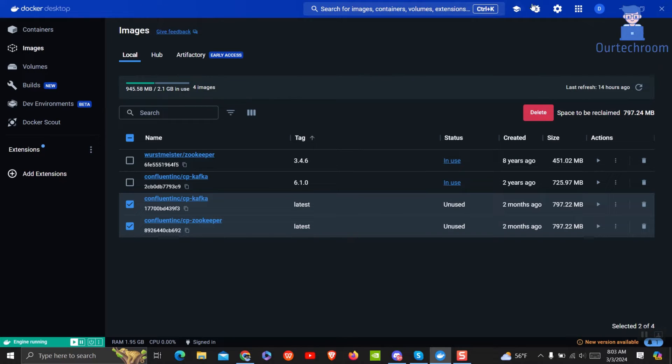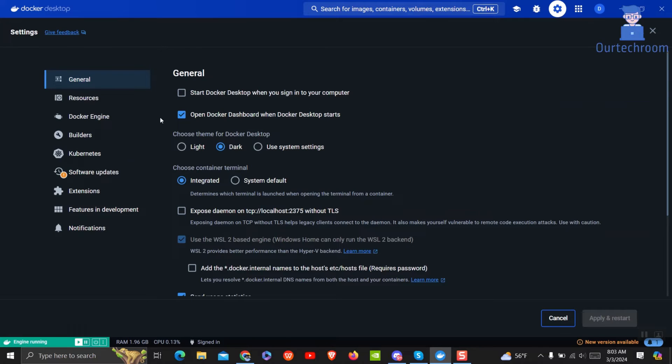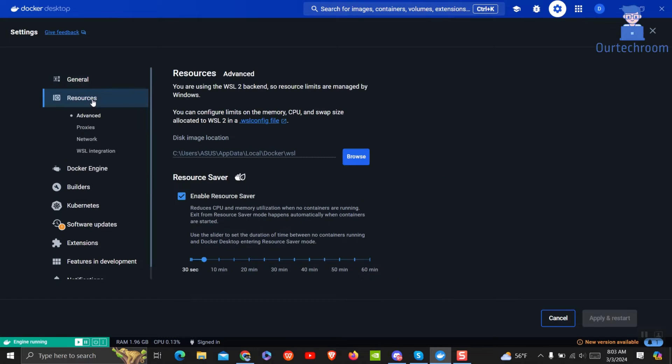To do this, click on the gear icon at the title bar of Docker Desktop. This will open the settings page, then on the left pane click on Resources.